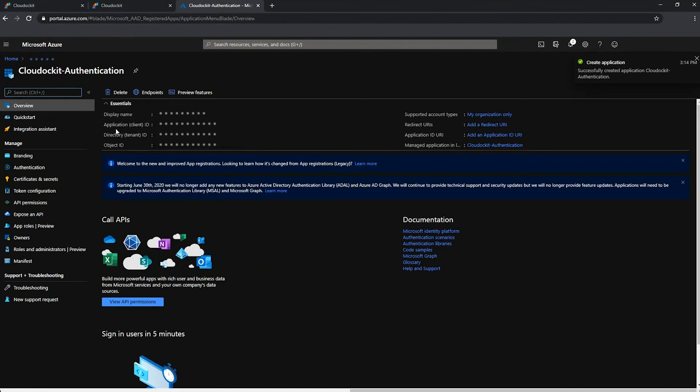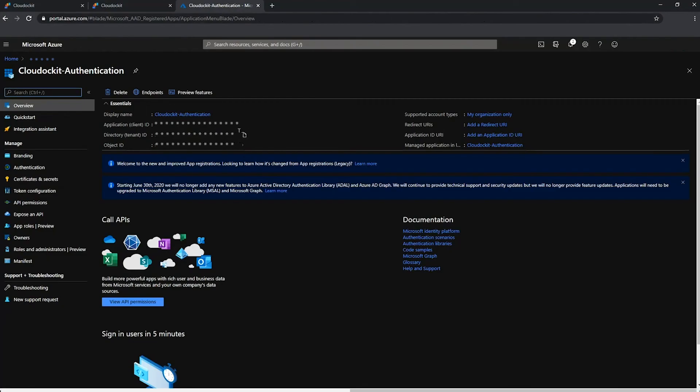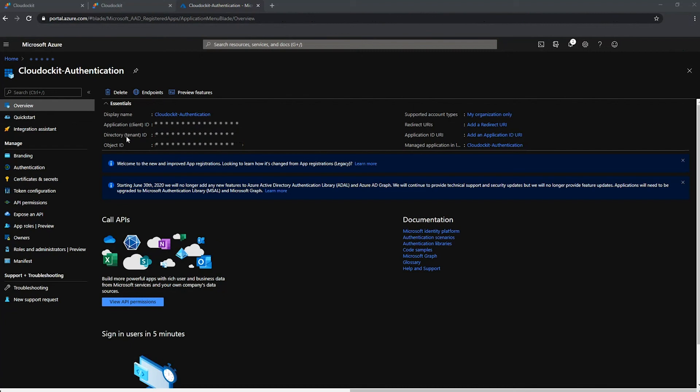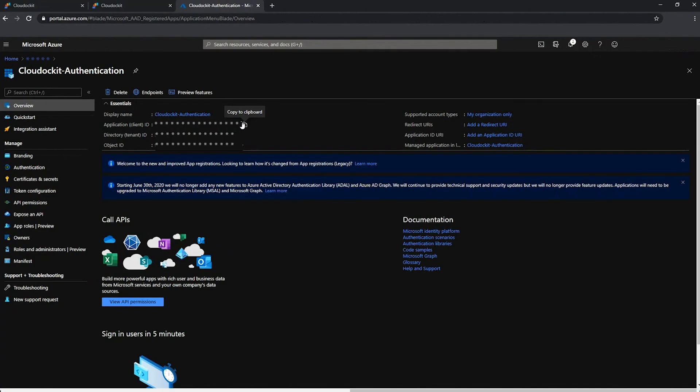And now the information that is really valuable to us is here. We have the directory ID, which is the first information that we needed. So let's go ahead and copy this to the clipboard and keep it somewhere safe. And then the other information that we have is the application ID, which is the second field that we need to fill up. So let's go ahead and keep that one as well.